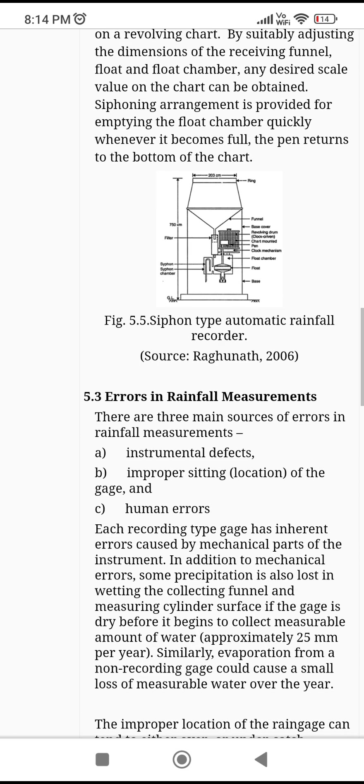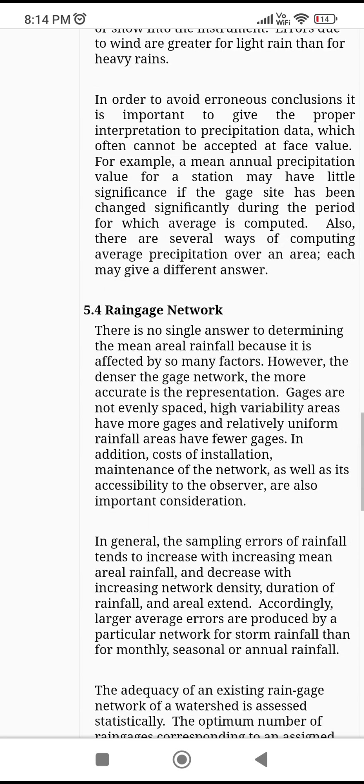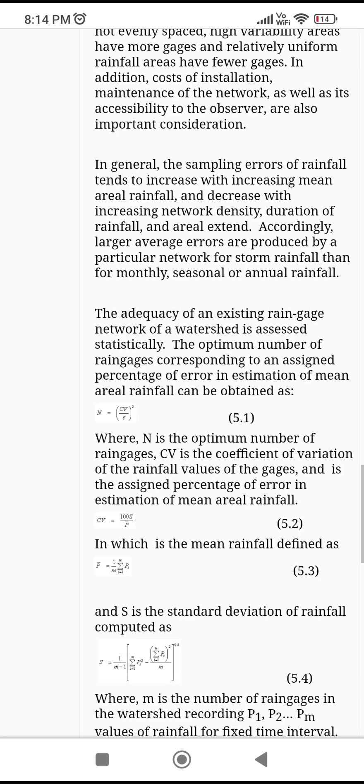There is also the siphon type automatic rainfall recorder and the floating type rain gauge, where you get a chart of rainfall versus time. Common errors include instrumental errors, human errors, and improper siting.